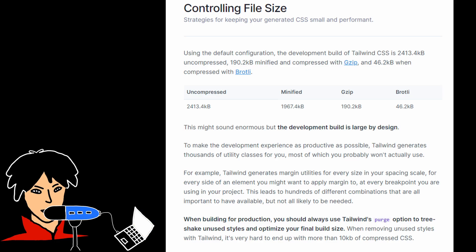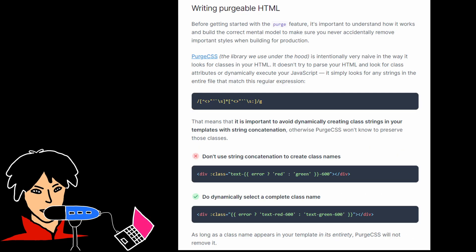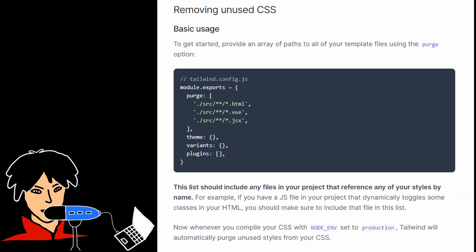File size and performance could also be an issue. Tailwind CSS generates a large CSS file due to its comprehensive utility classes. Although the framework includes optimization techniques like purge CSS to remove unused styles in production, the file size can still be a concern for projects where performance is paramount. However, this can be addressed by utilizing build processes and proper configuration.